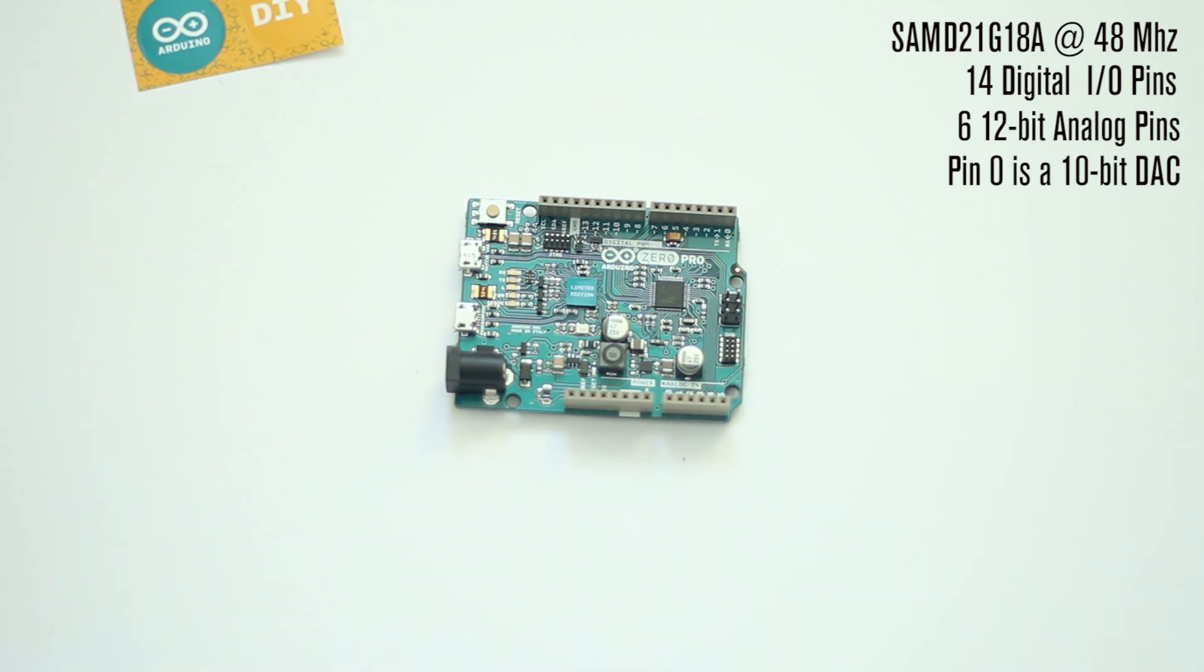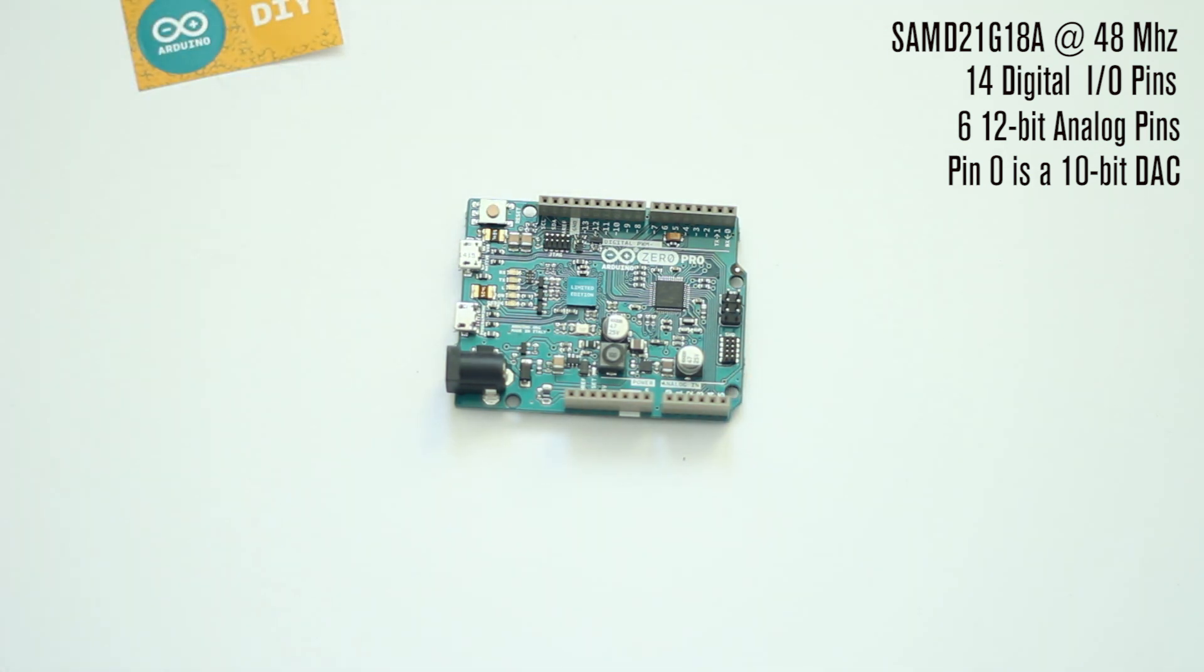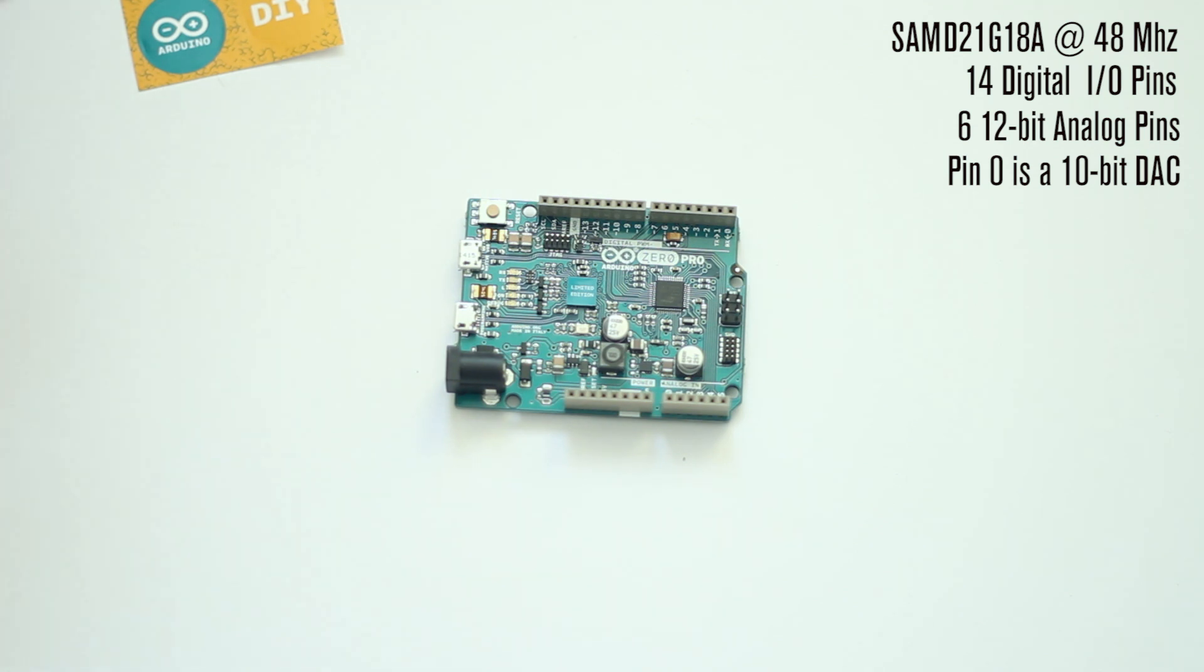It supports all of your normal communication types: SPI, I2C, it's got serial on board, it also has a virtual serial port—we'll talk more about that in a minute—but it also supports TWI, JTAG and SWD as well.